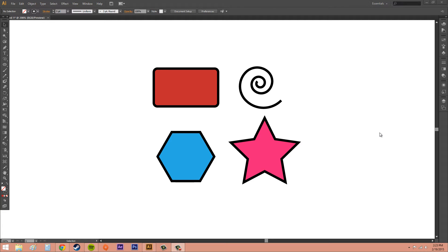Hey everybody, thanks for tuning in to another Illustrator CS6 tutorial. Today we're going to be using the selection menu to select objects in different ways. We can use it to select similar objects, and it gives you a variety of powerful selection commands for you to use.